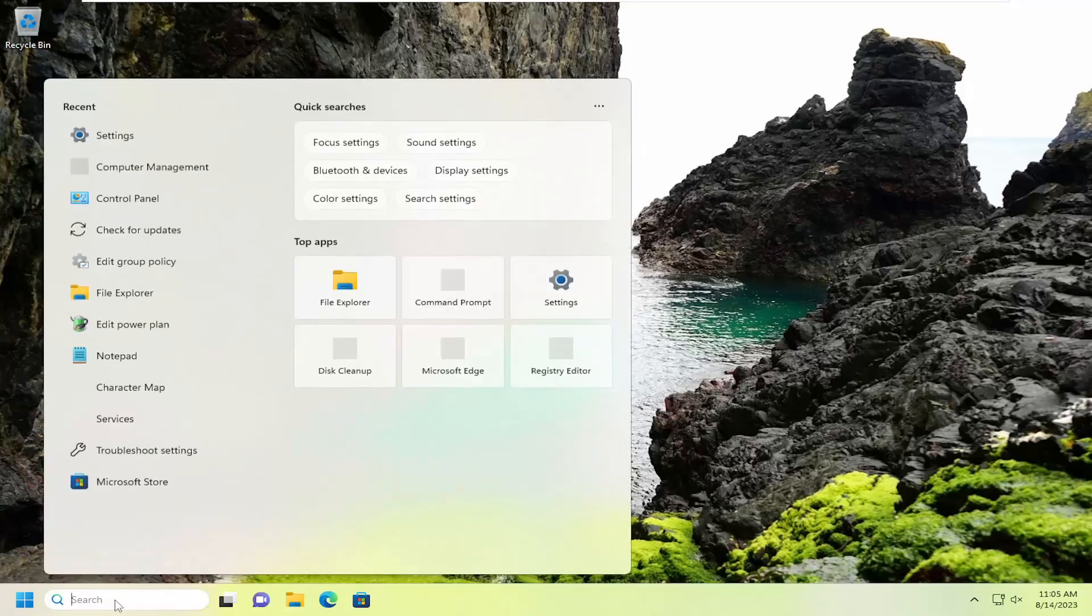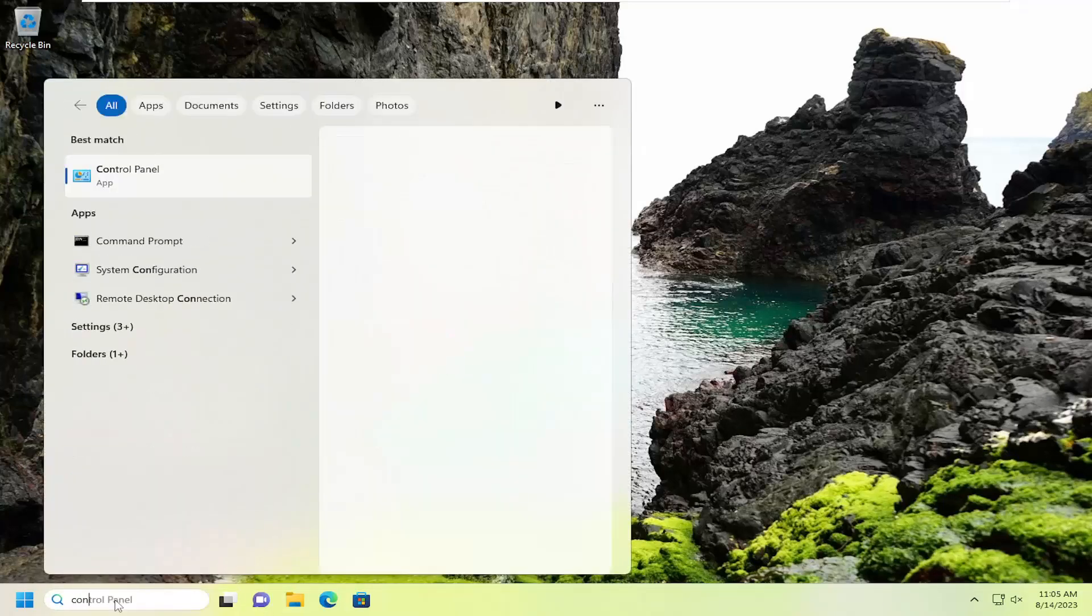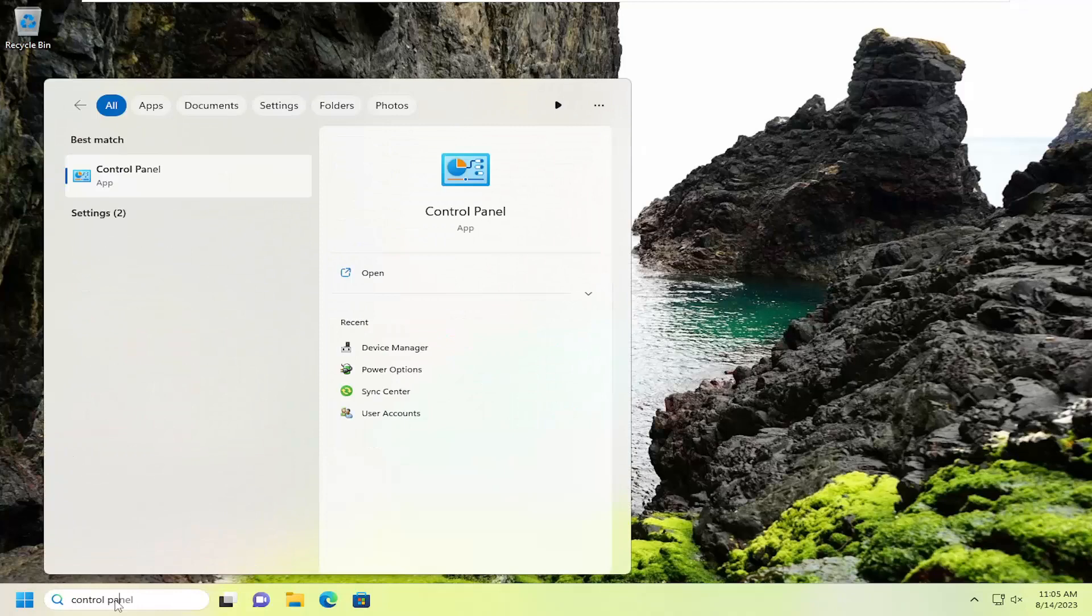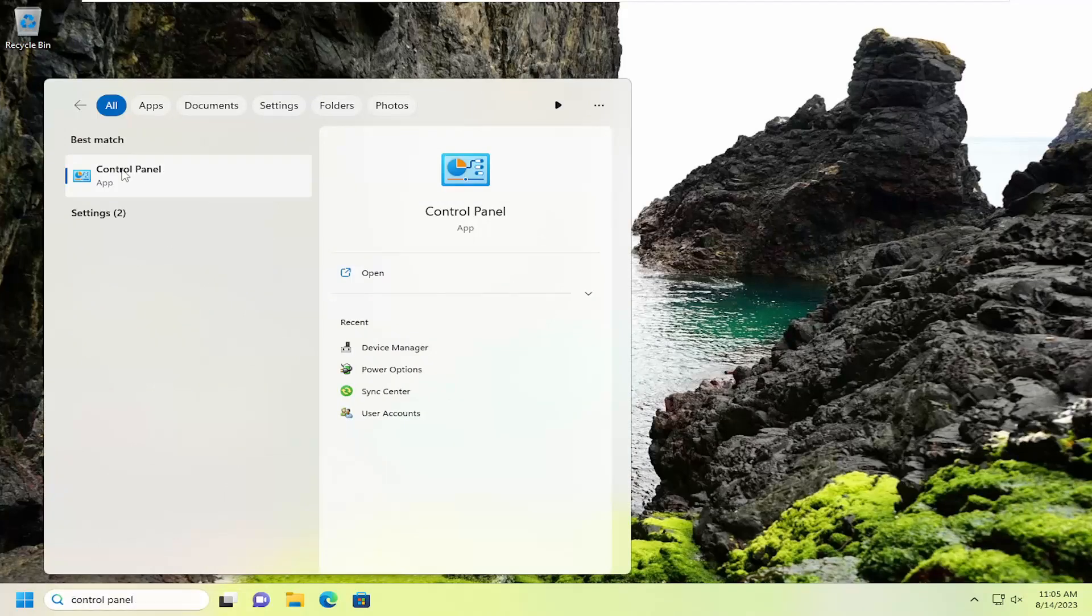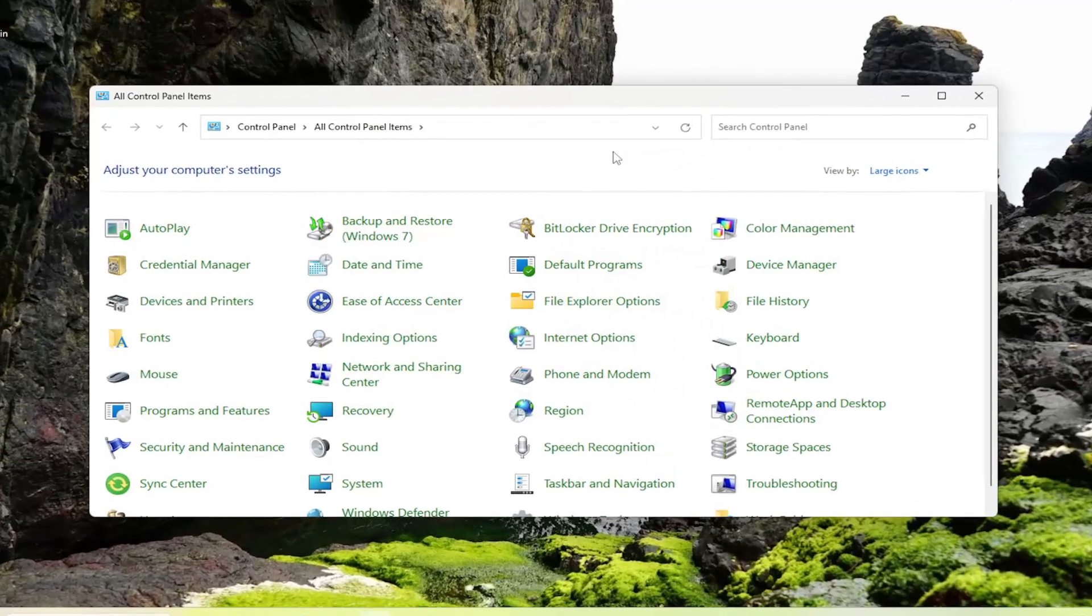All you have to do is open up the search menu, search for Control Panel - best match should come back with Control Panel - and go ahead and open that up.